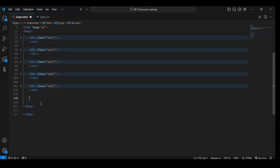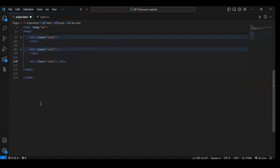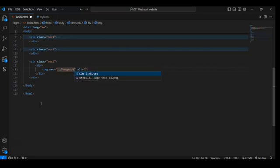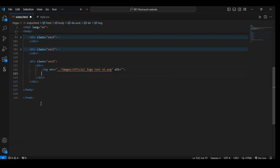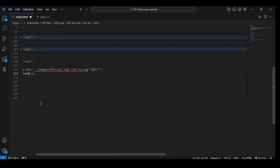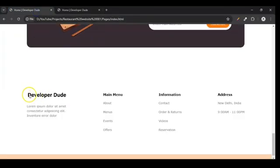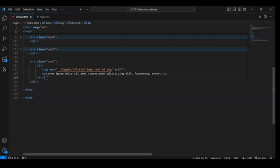Wrap this section 5 and create a div with class name section 6. In this section 6, create a div and in this div add an image — that is our logo image. Then write a paragraph tag with some text. So we have created a div and in that div we have added this image and this paragraph.